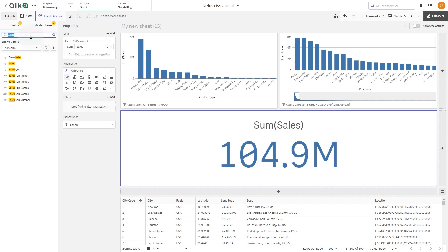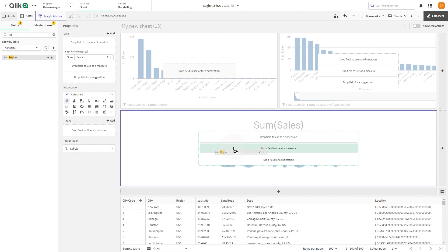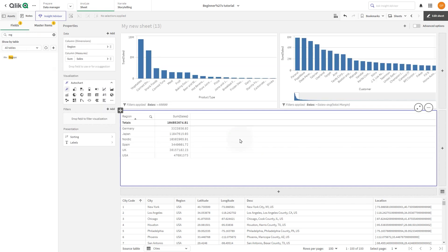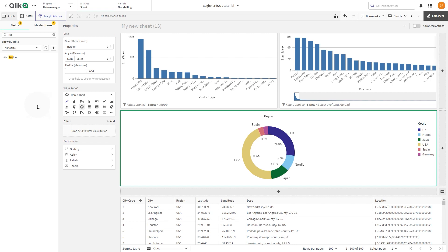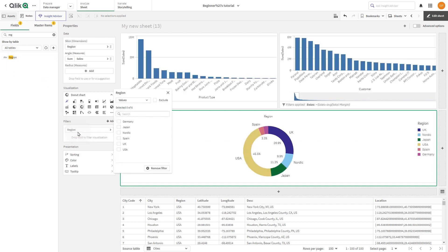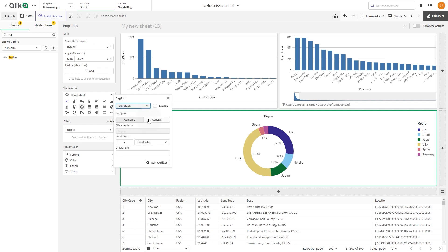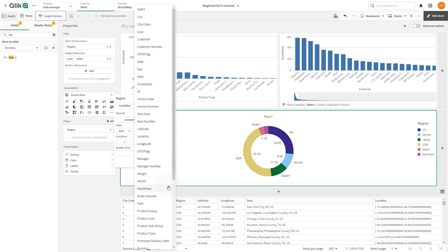In this example, we create a donut chart by dragging sales and region to a new item and then selecting donut chart from the visualizations. In filters, we add region and then select condition from the drop-down menu. We select general, and under field we select the modifier and field to specify the measure to use in the filter.